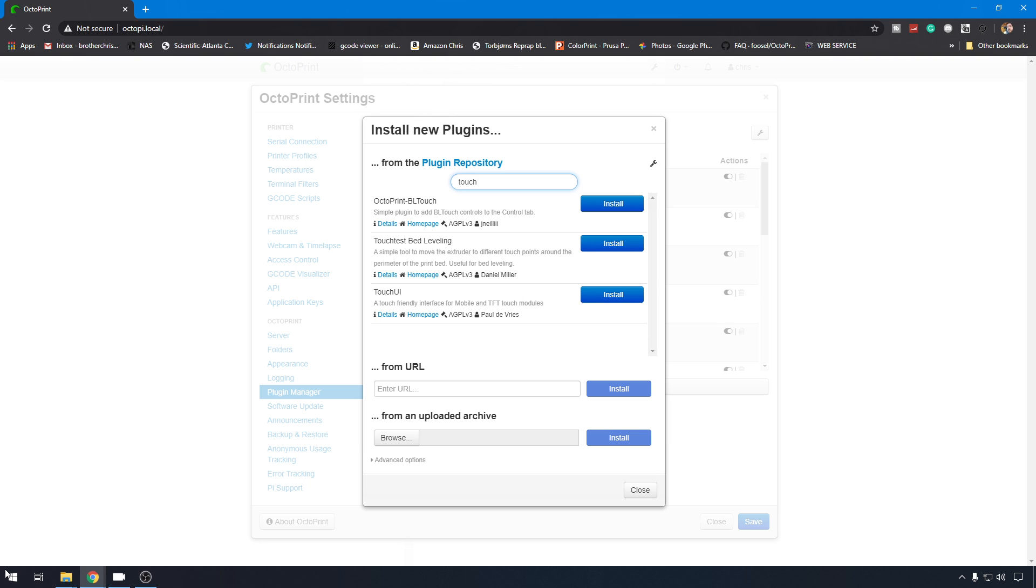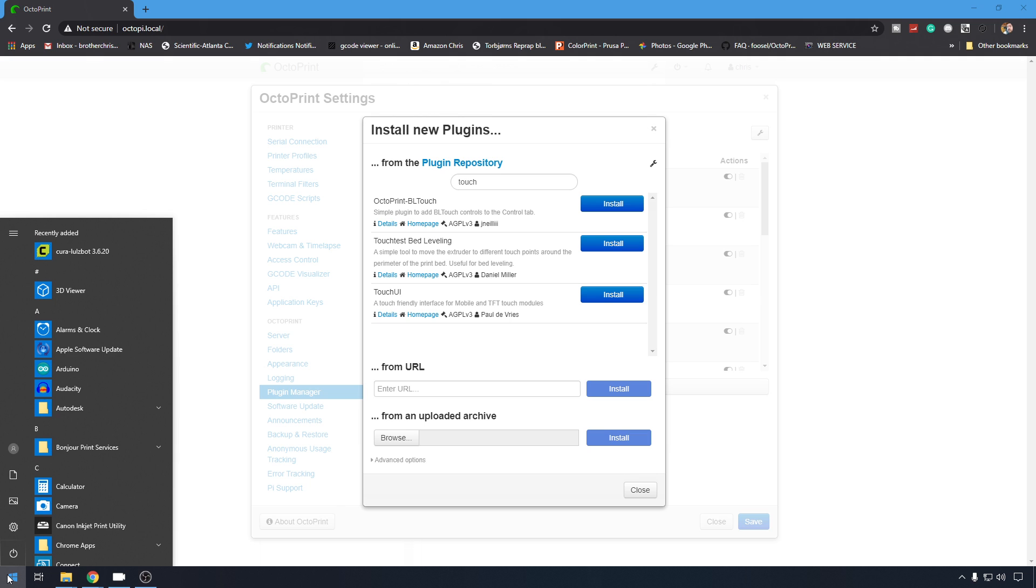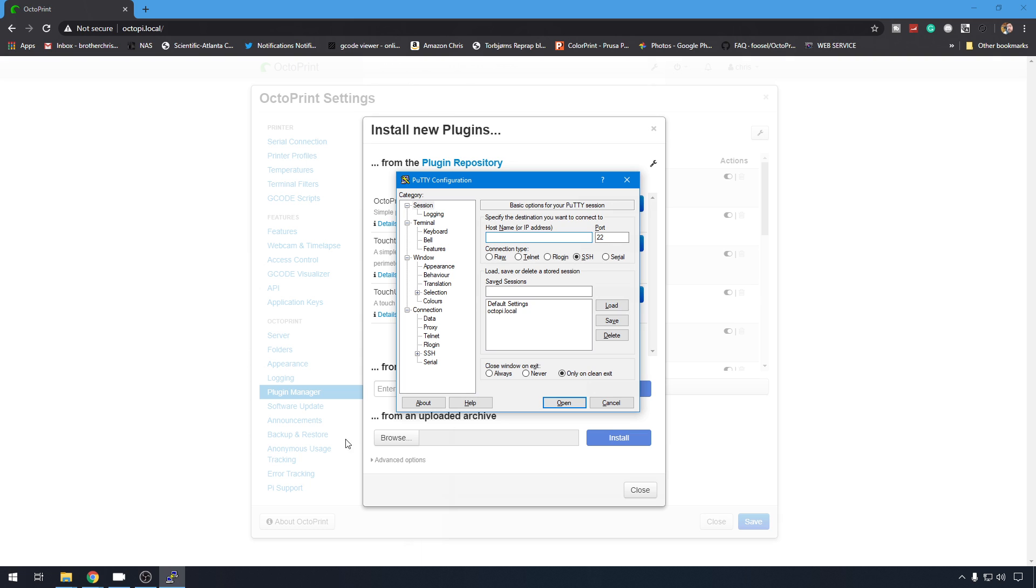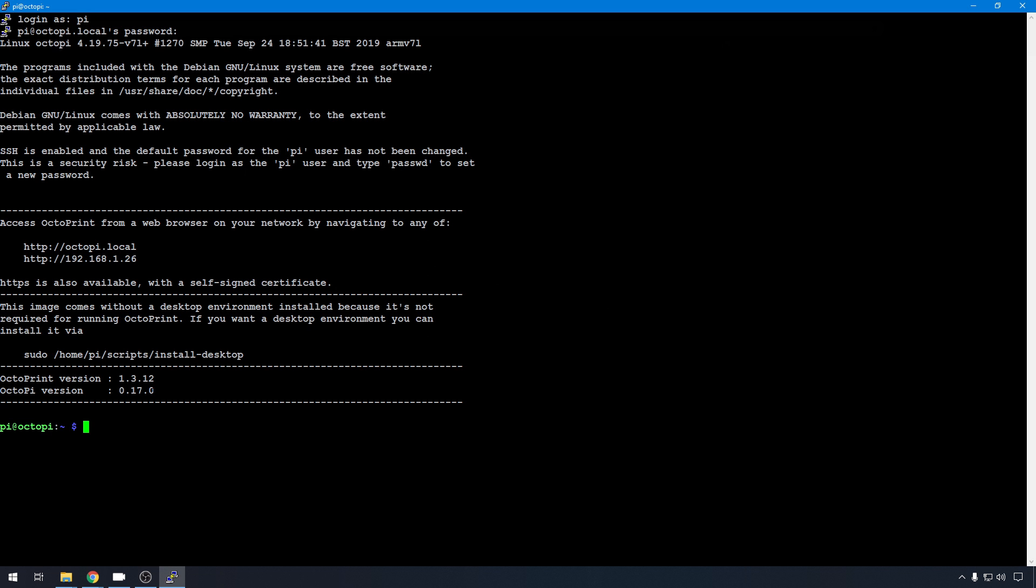So, we'll open up PuTTY. All the information for this video will be in the description below, including a document where I have all the commands listed. So, we're just going to load up OctoPi.local, and we'll log in with PuTTY, and the default password is Raspberry. And just to note, we are using the latest version of OctoPi, the image package. It is 0.17.